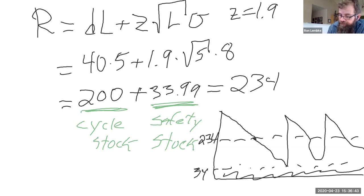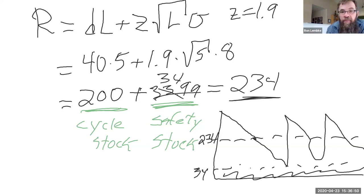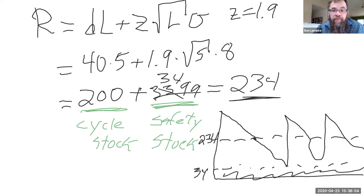So if we set the reorder point at 234, then obviously the safety stock would actually be 34. So I hope that's helpful.